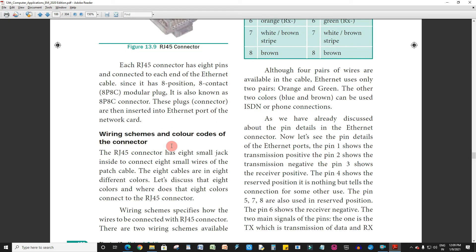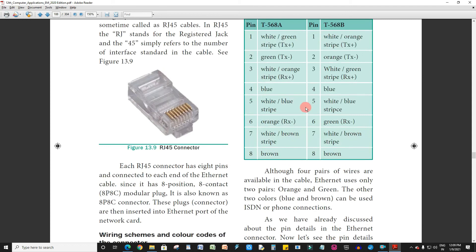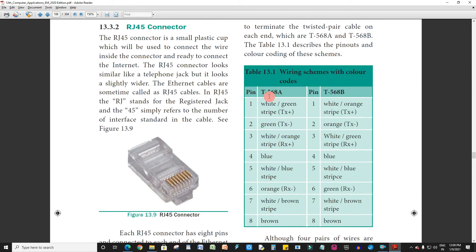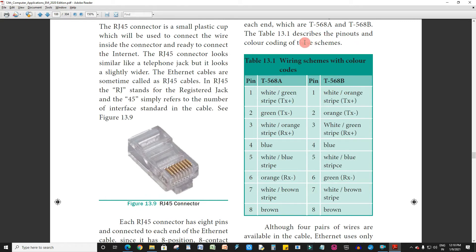Wiring schemes and color codes of the connector. T568A and T568B are the two wiring schemes. The pin-outs and color coding: white-green stripe is Pin 1, and the scheme defines TX Plus, TX Minus, RX Plus, Blue, White-Blue, RX Minus on the respective pins.